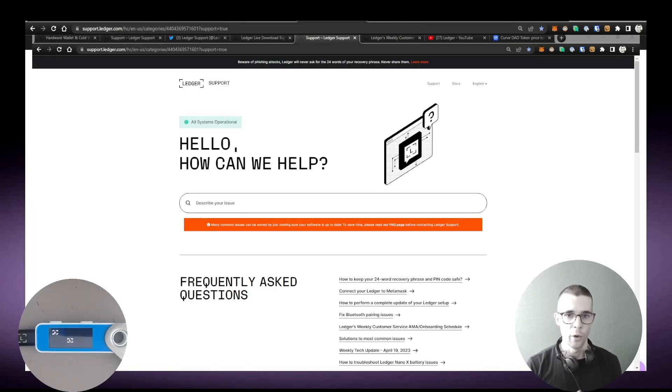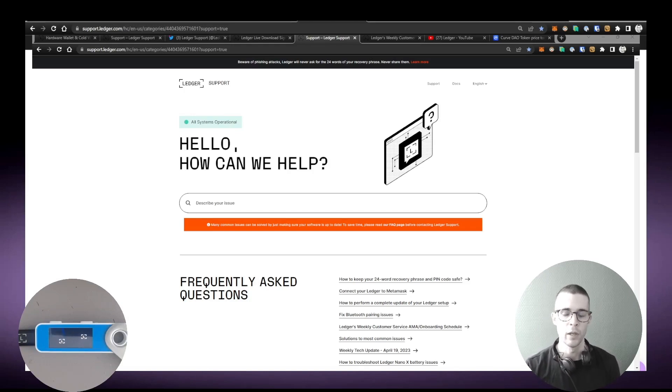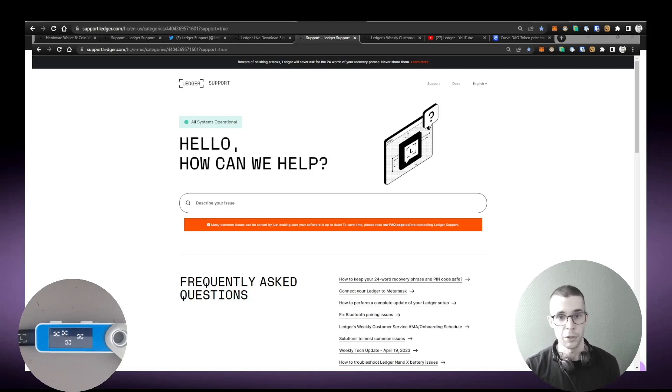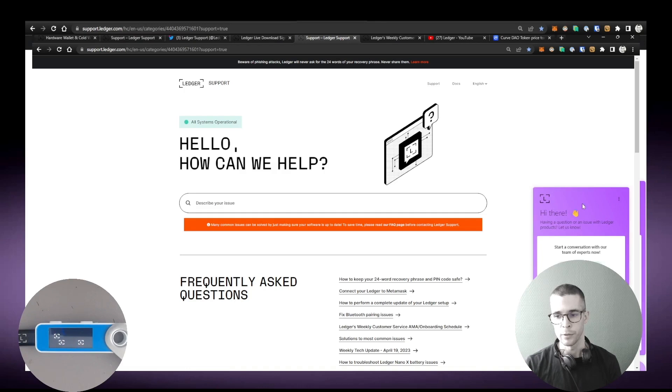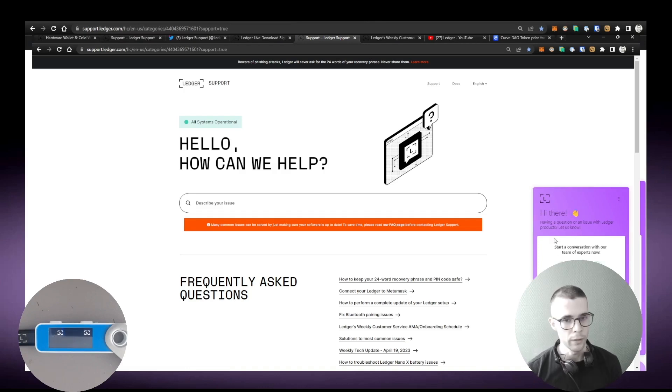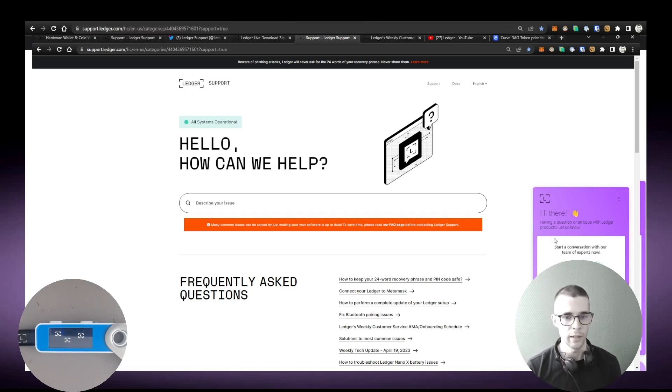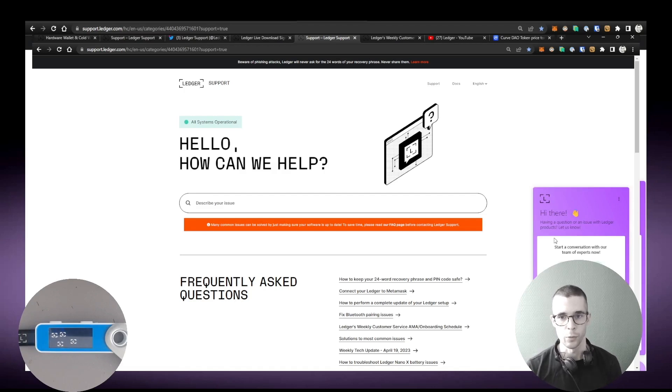Of course, if any of those tips don't work for you, you can still reach out to us the conventional ways and click the Contact Us button at the bottom here, and start a conversation with the bot. And then you'll be able to create a ticket and we'll get back to you as soon as possible.